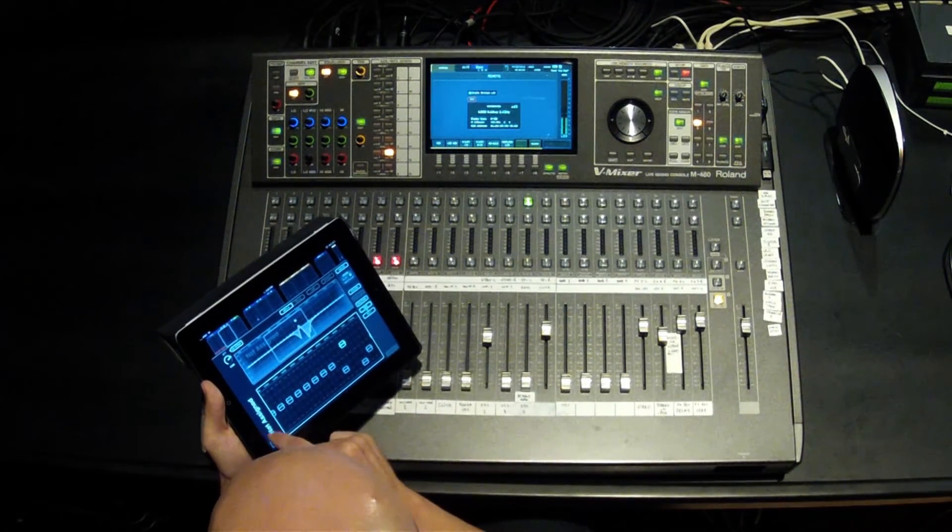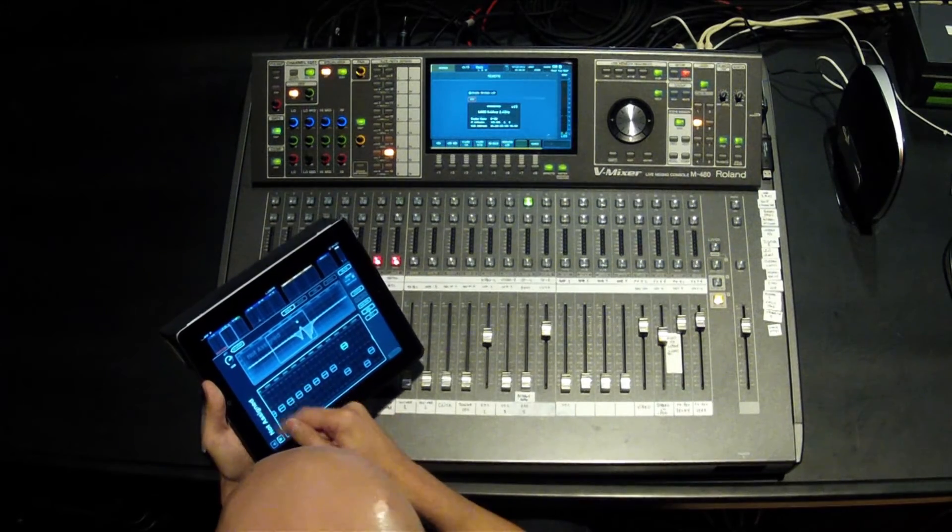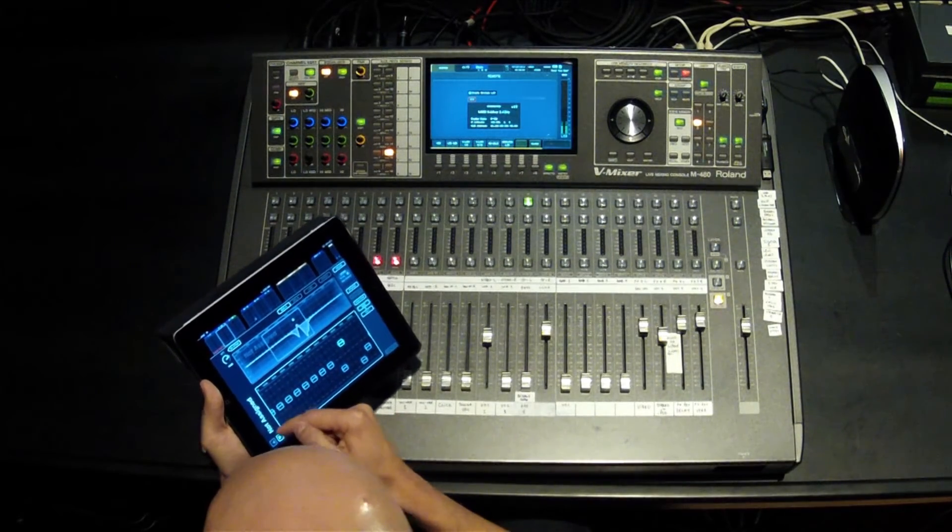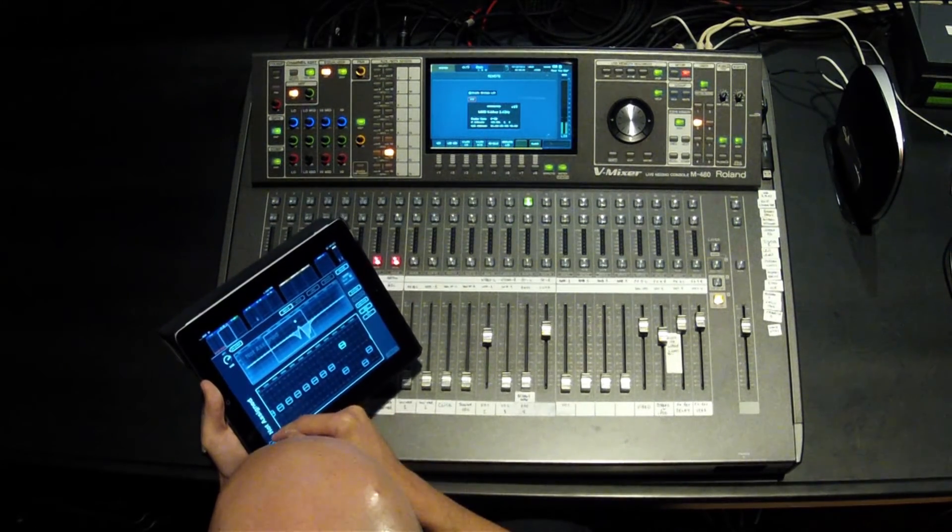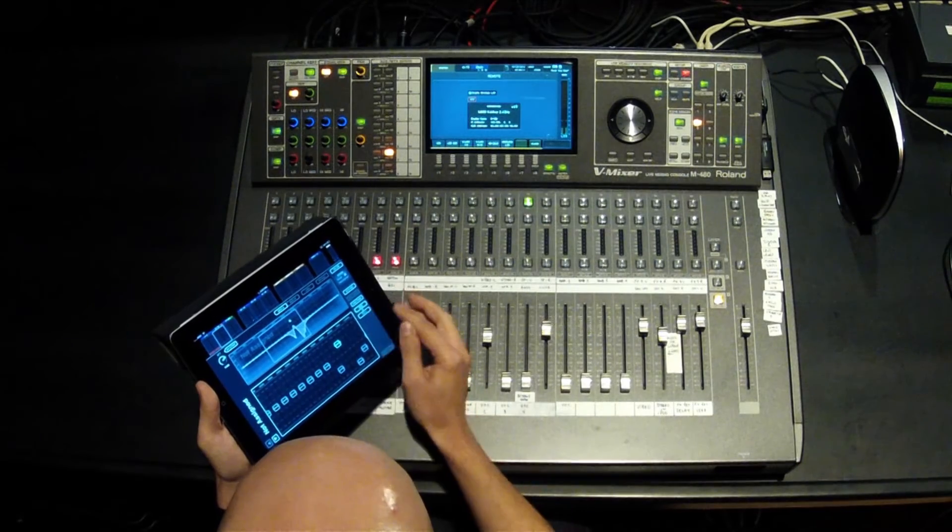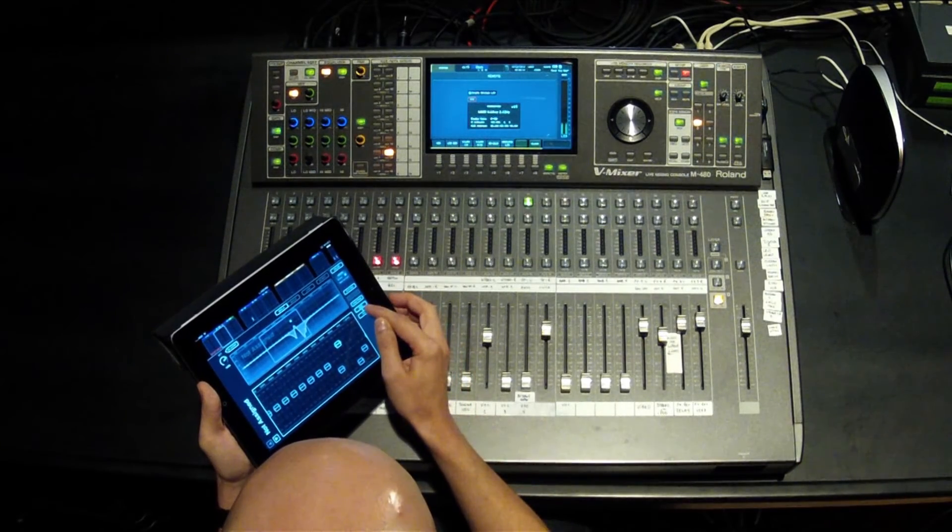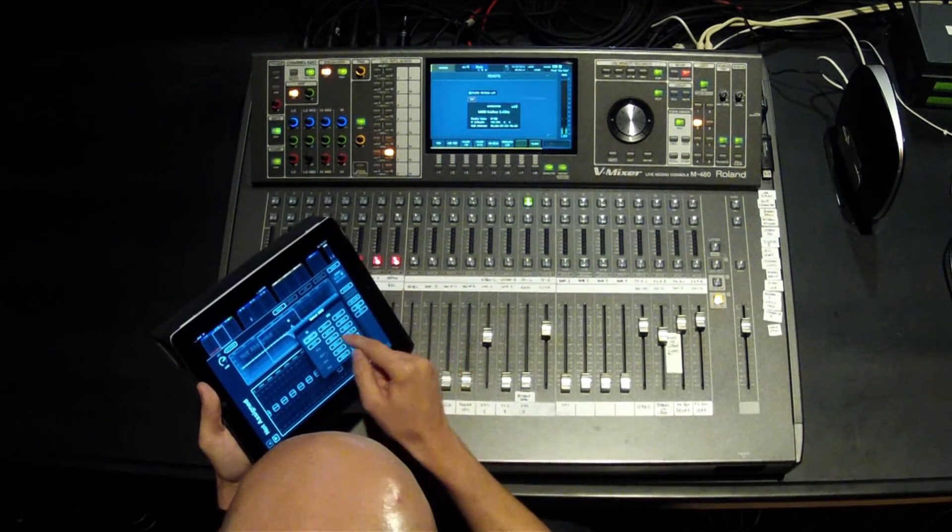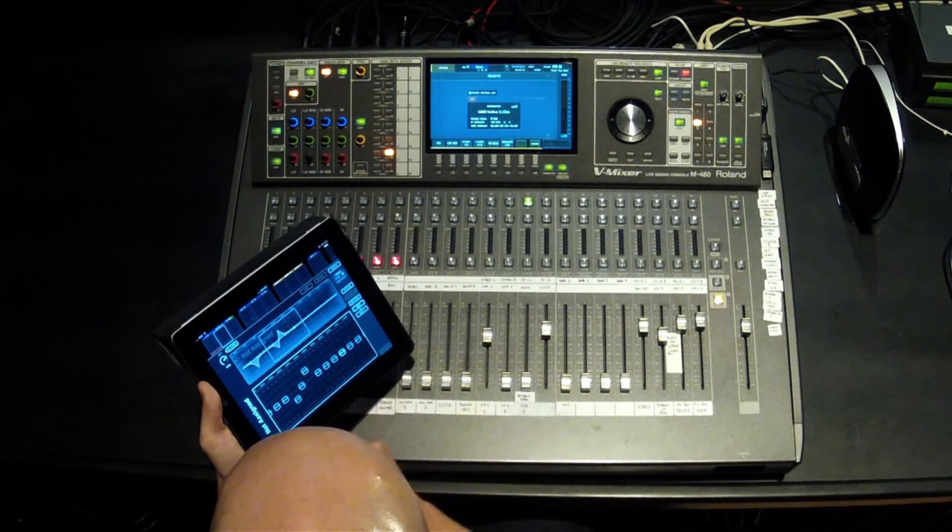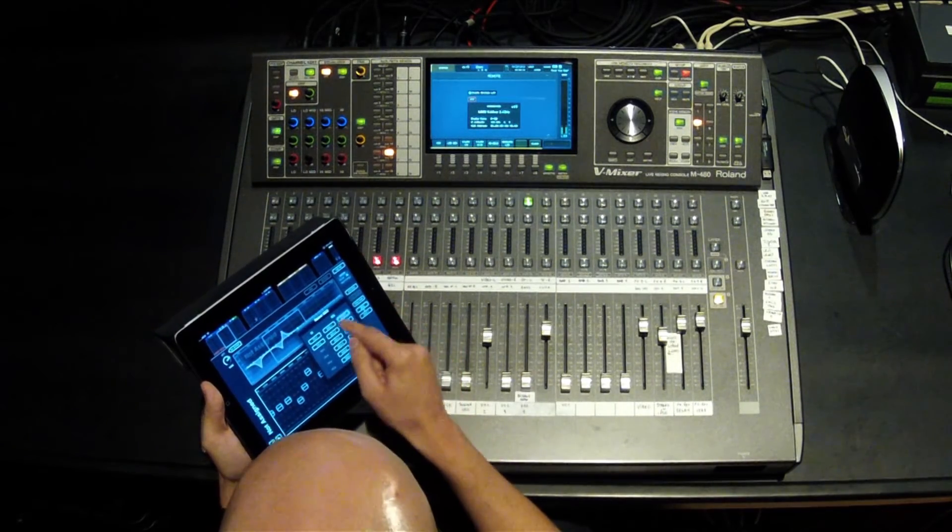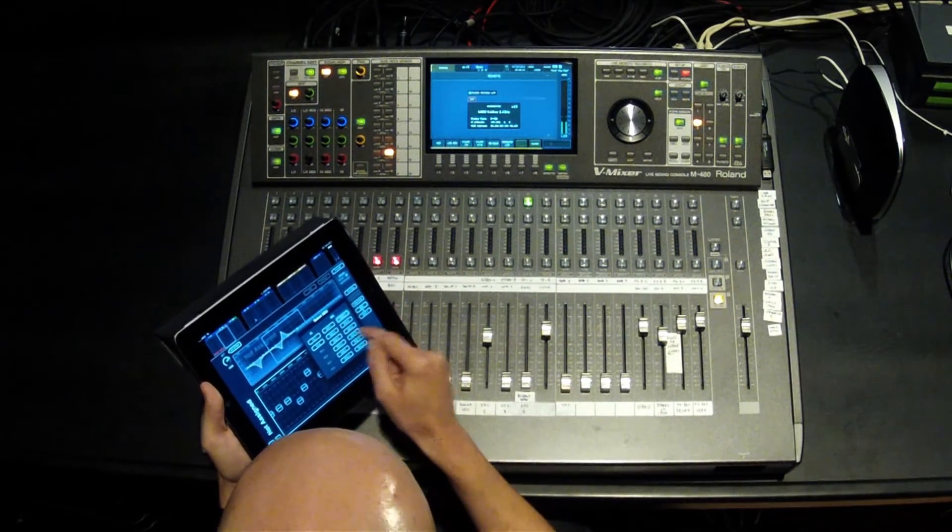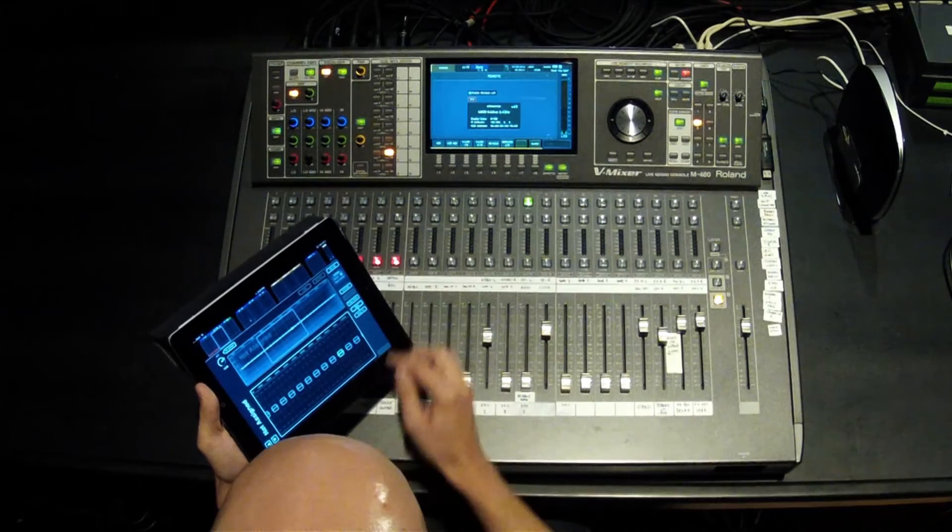When it's assigned, this section that says not assigned will actually tell you what you're currently affecting. So if you had this assigned to your mains, it would say that it's on the mains. If we go into this section here, you'll be able to choose which graphic EQ that we're actually editing. Very fast to be able to move around there.